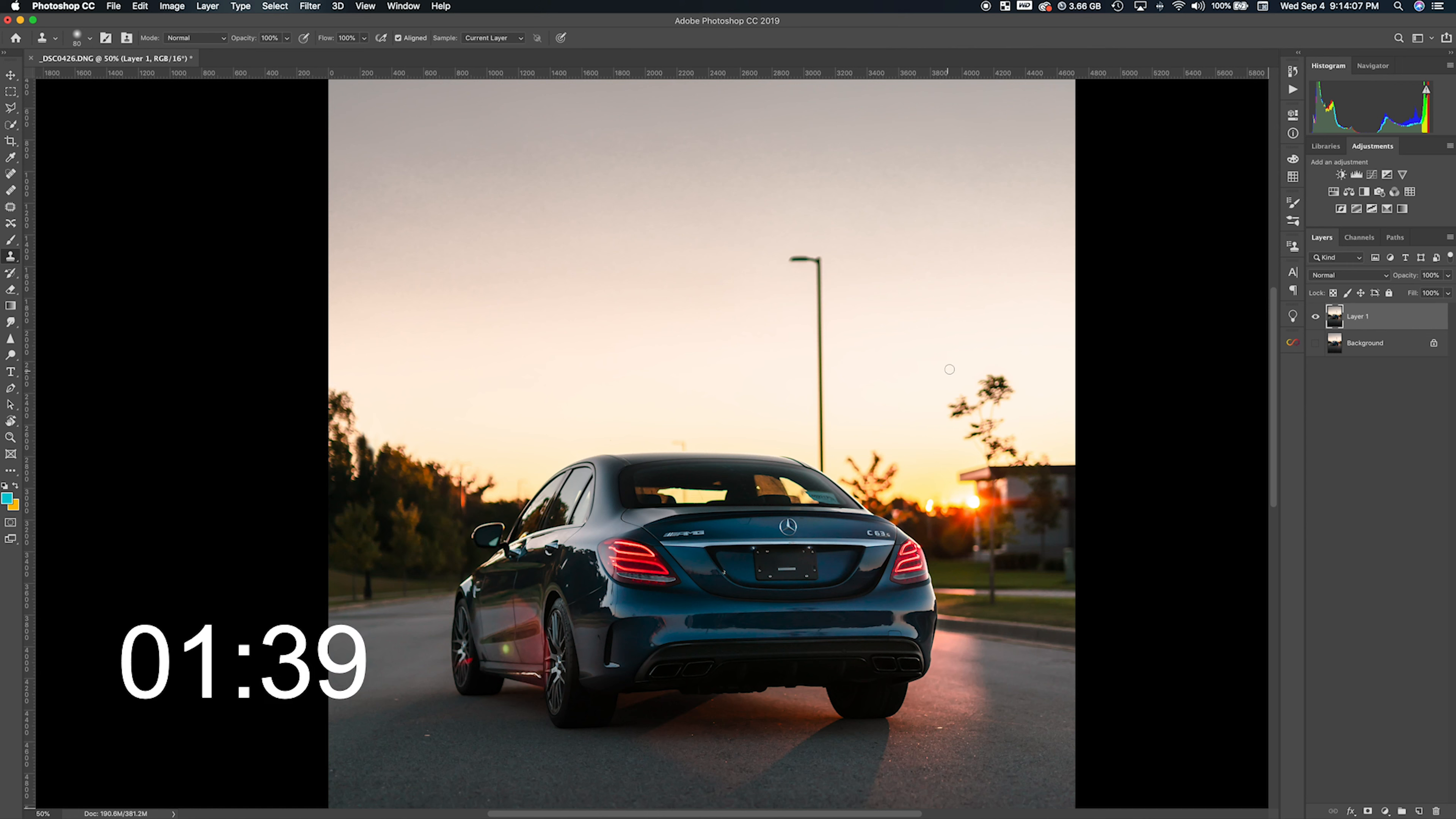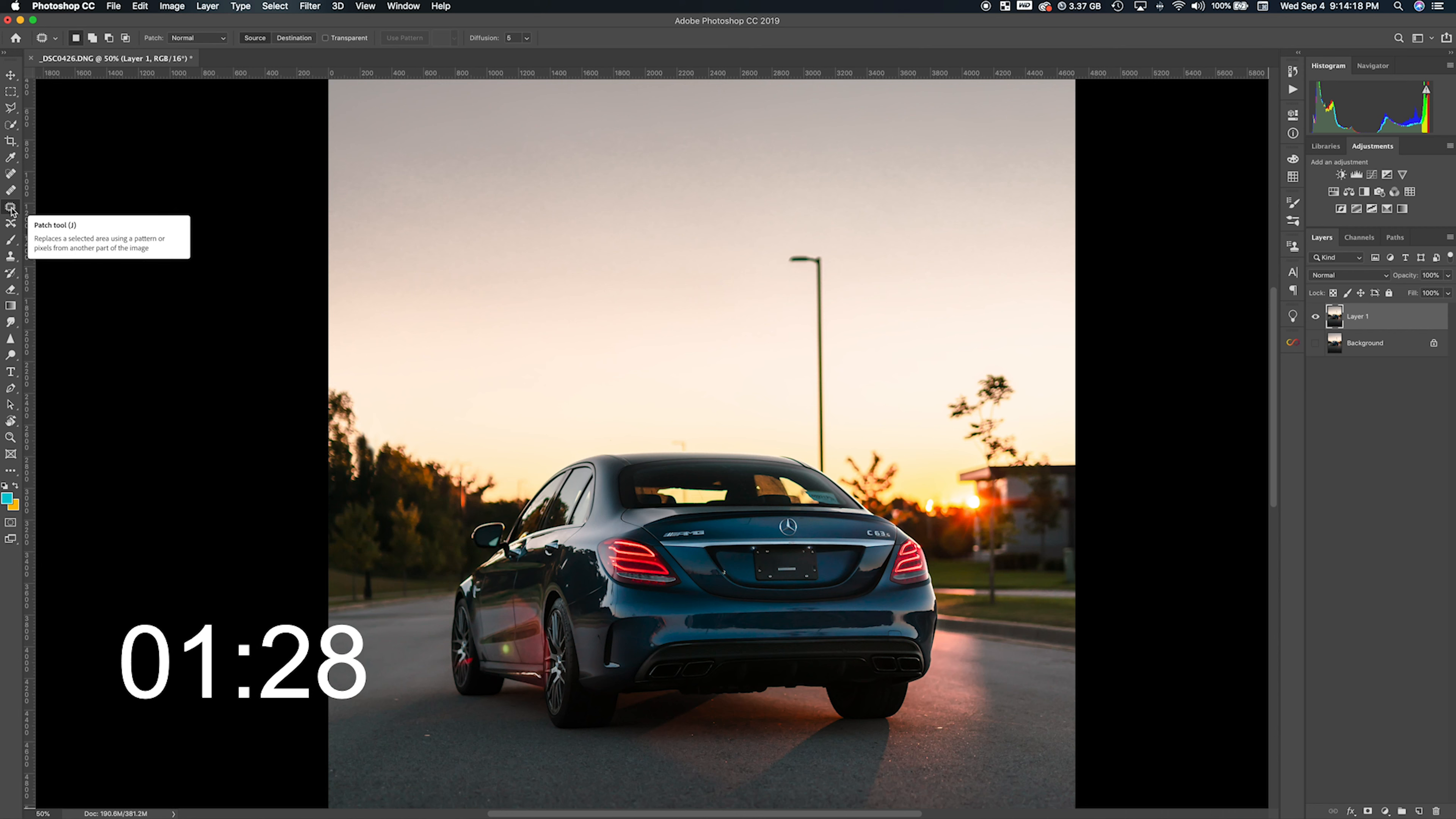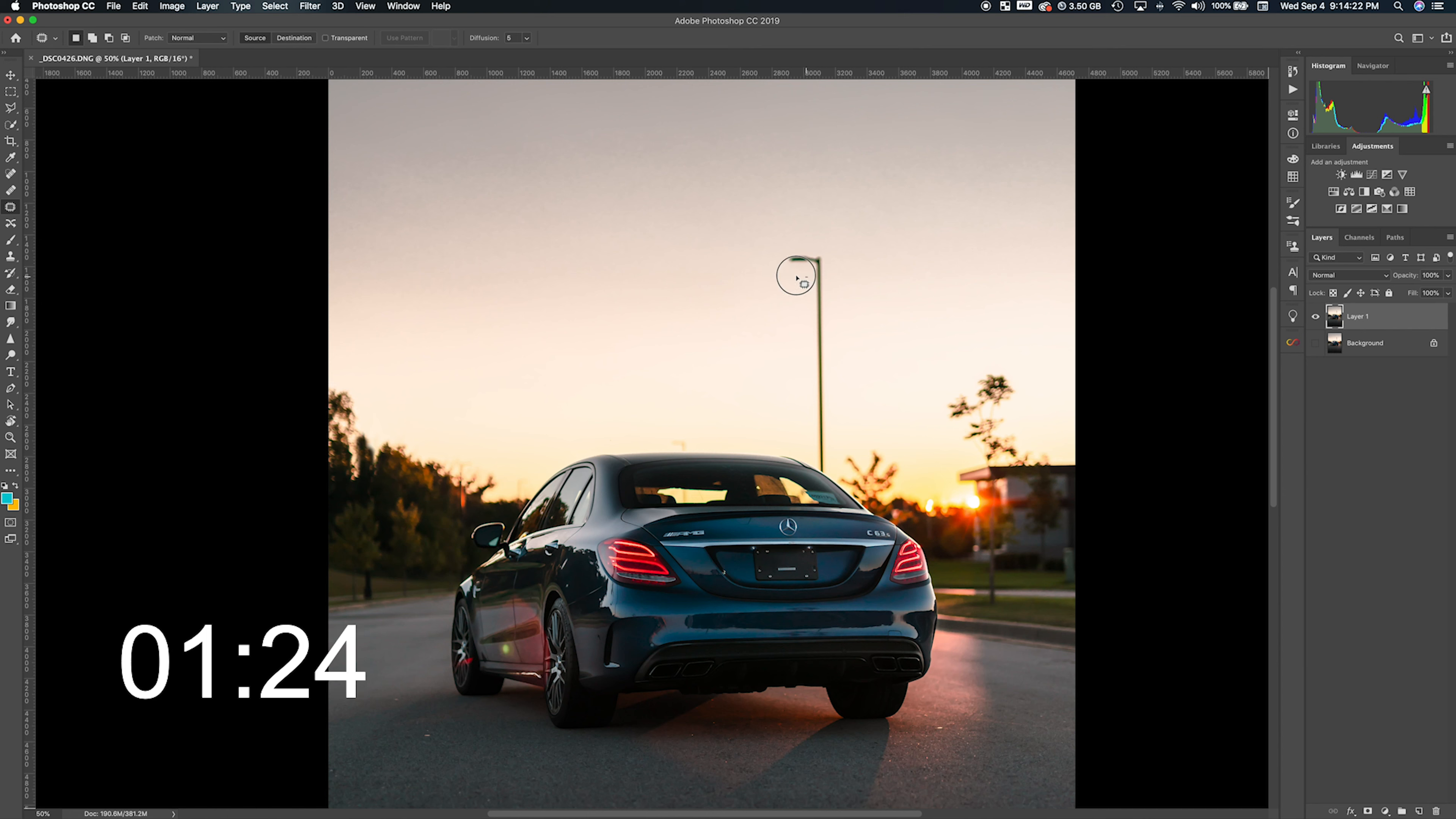I'm going to hit J on the keyboard, which is going to bring out the patch tool. If you go down to the left-hand side and hover over the patch tool, that's another way to select the tool. I'm going to select it.